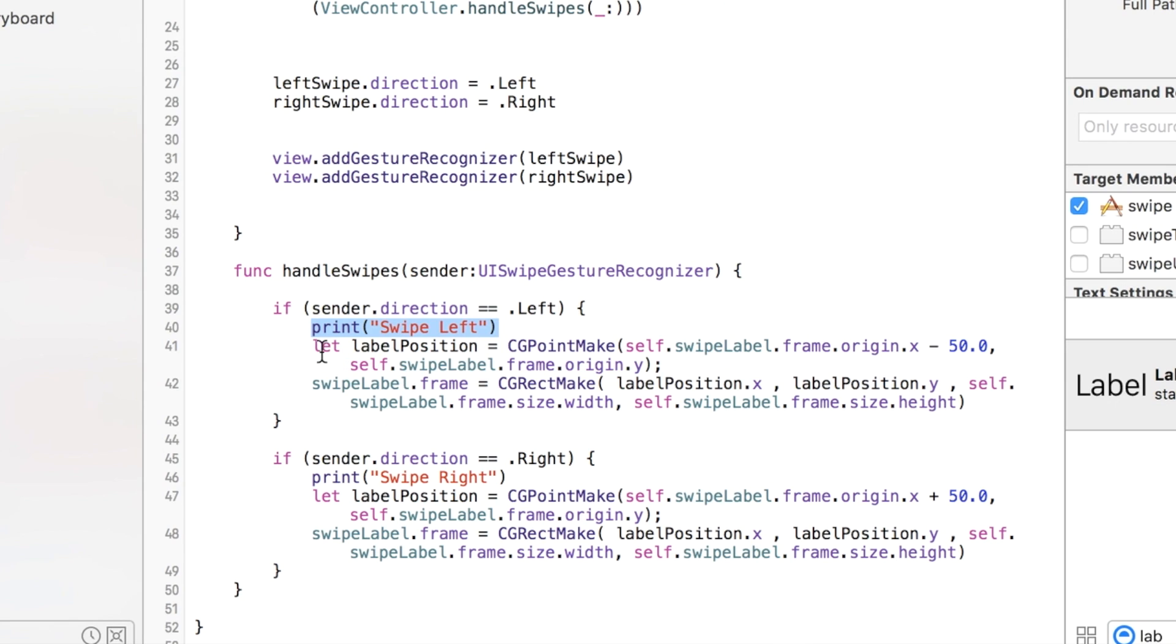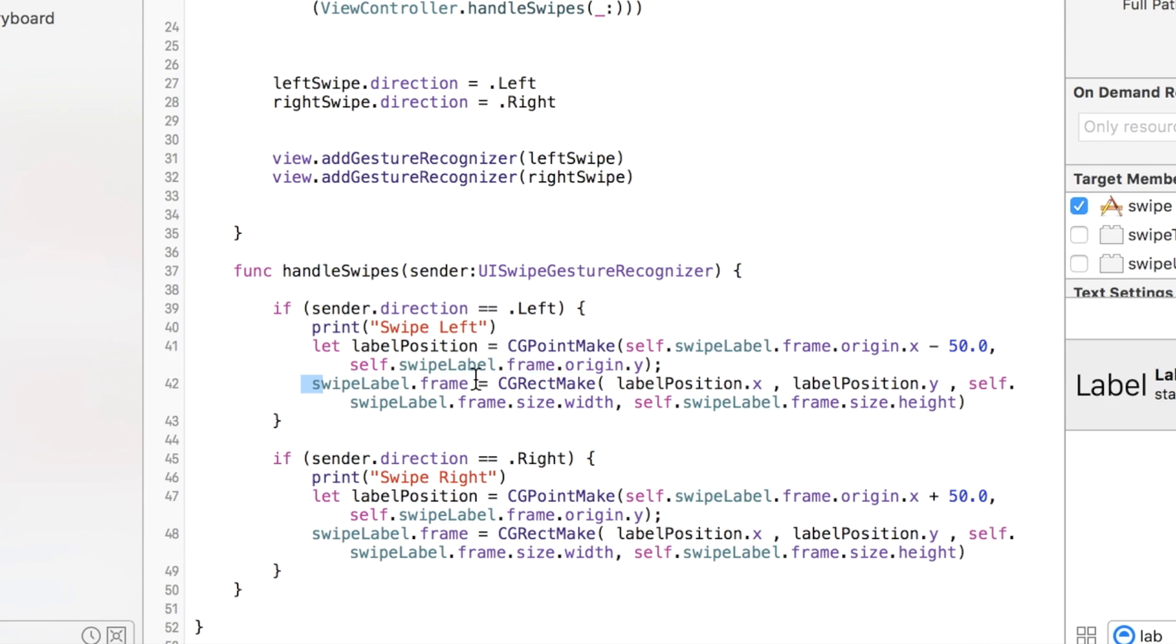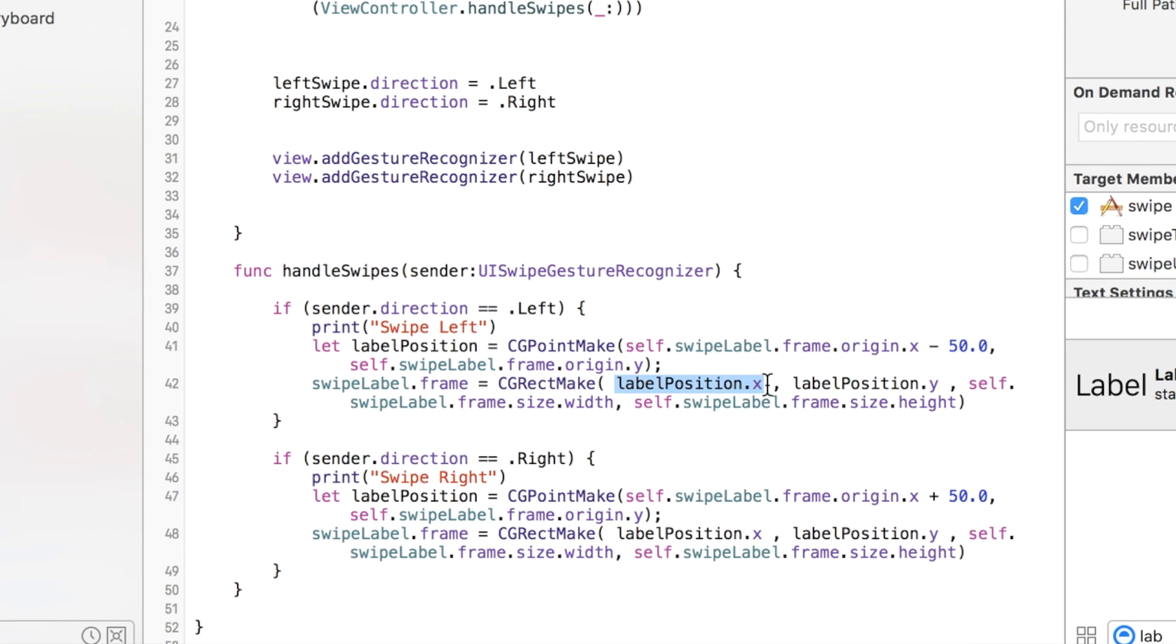You can create a point. We're calling one called labelPoint that's going to move our label. Then we use CGPointMake and we're going to look at our swipeLabel's X value and we're going to minus 50 from it just to show you that something shifted on the screen. I'm going to leave the Y value alone because we're not swiping up or down, it's left. Then we reposition our swipeLabel frame by recreating its CGRectMake with the new label positions.